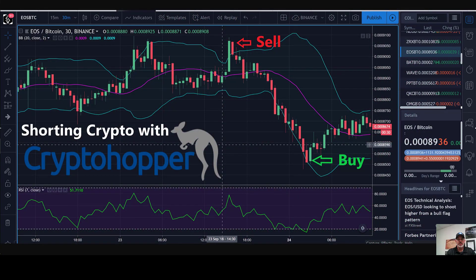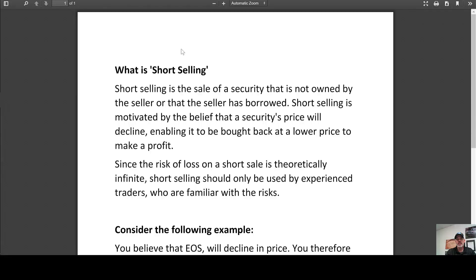Welcome to the Digital Moneta channel. Today we're going to take another look at how to short cryptocurrencies using Crypto Hopper on the Binance exchange, but first it's important that we go over traditional short selling versus how Crypto Hopper actually handles a short sell.